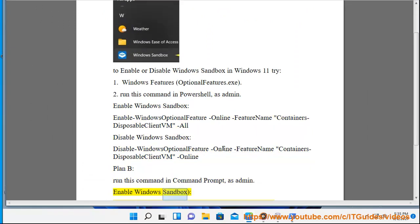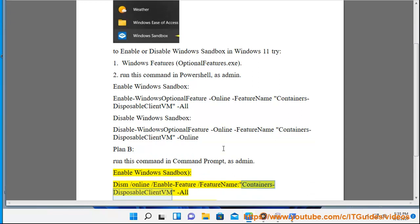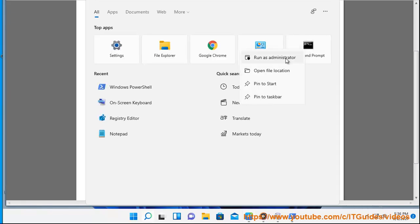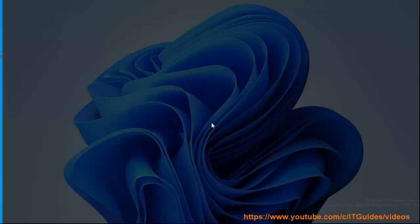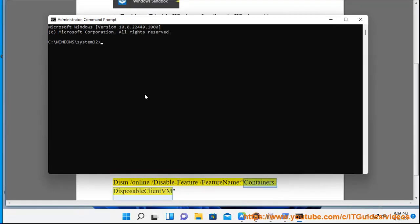Plan B: Run this command in Command Prompt as admin. To enable Windows Sandbox: Dism /Online /Enable-Feature /FeatureName:Containers-DisposableClient /All. To disable Windows Sandbox: Dism /Online /Disable-Feature /FeatureName:Containers-DisposableClient.